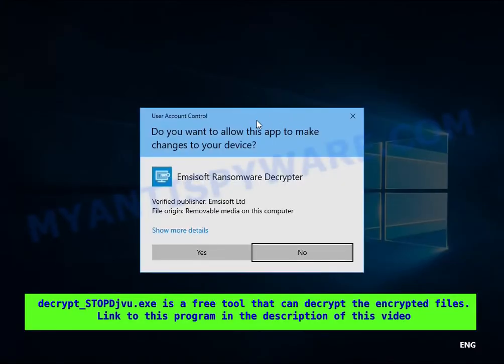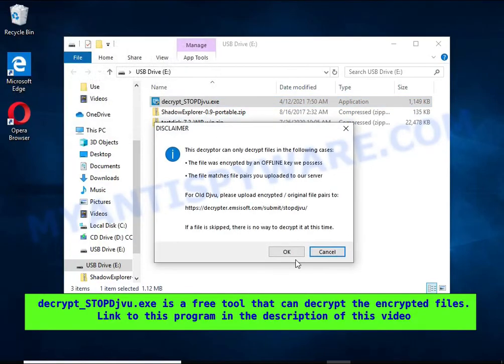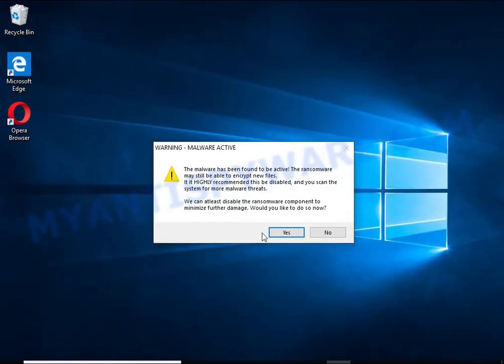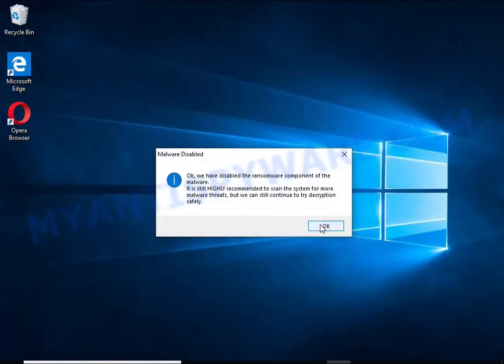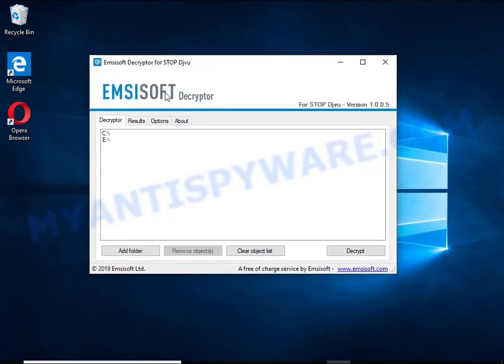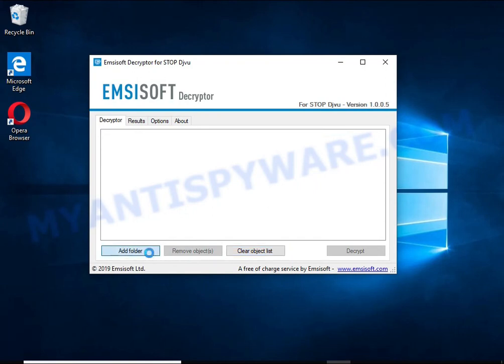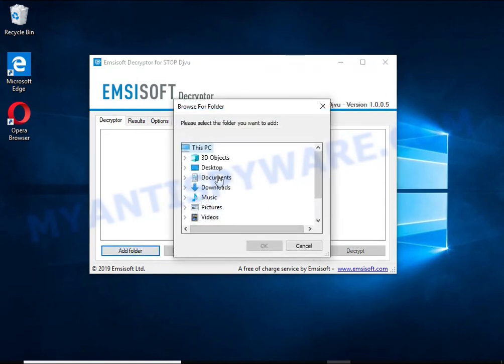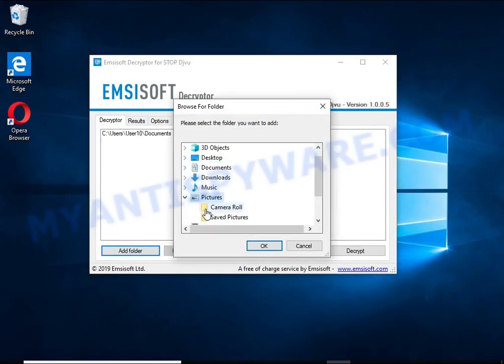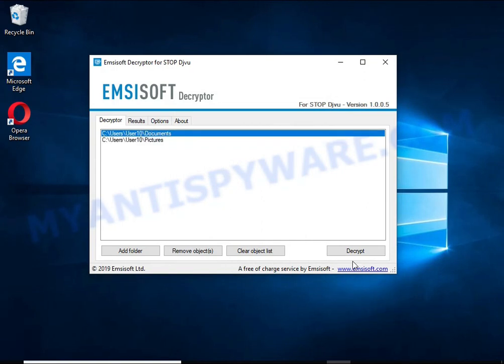Decrypt-STOPDJVU is a free software that can decrypt files that were encrypted with an offline key. Unfortunately, files encrypted with an online key cannot be decrypted. In this case, I'm trying to decrypt files encrypted with an offline key, and although this fails, decryption may be possible in the future.